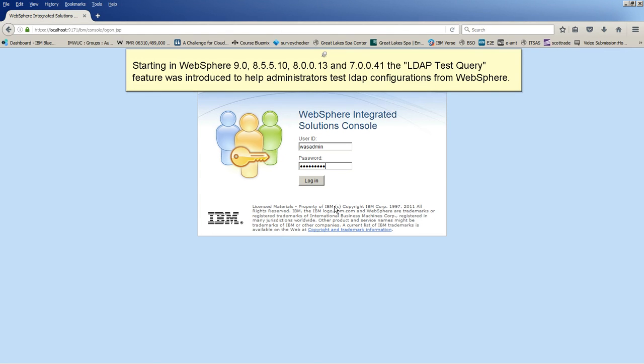Starting in WebSphere 90, 85510, 80013, and 70041, the LDAP test query feature was introduced to help administrators test LDAP configurations from WebSphere.